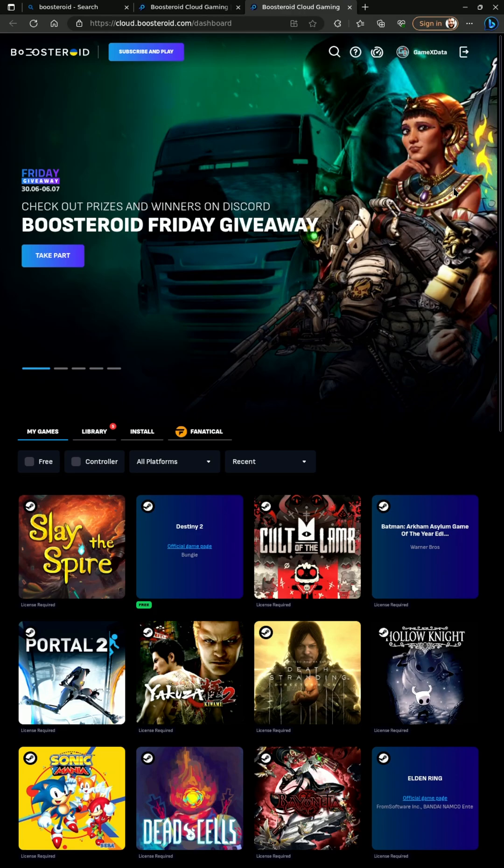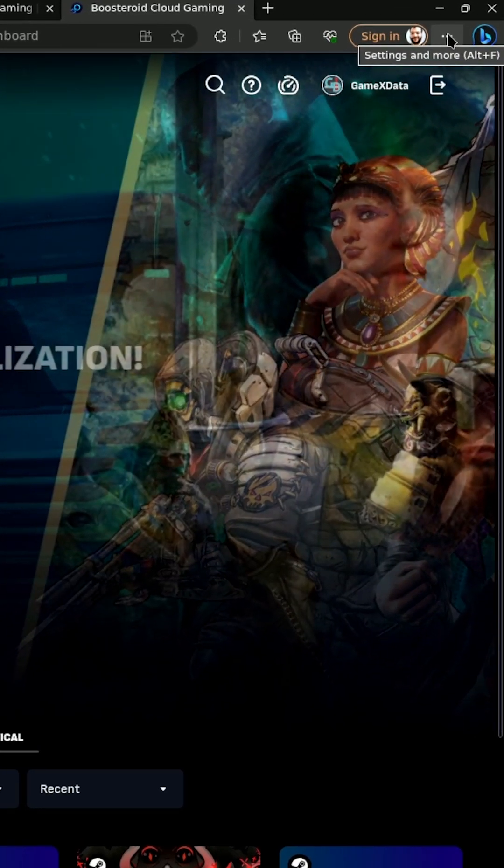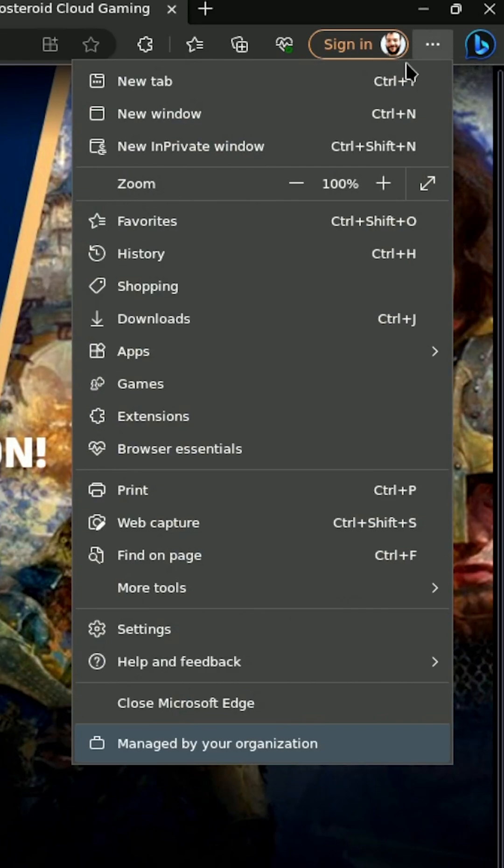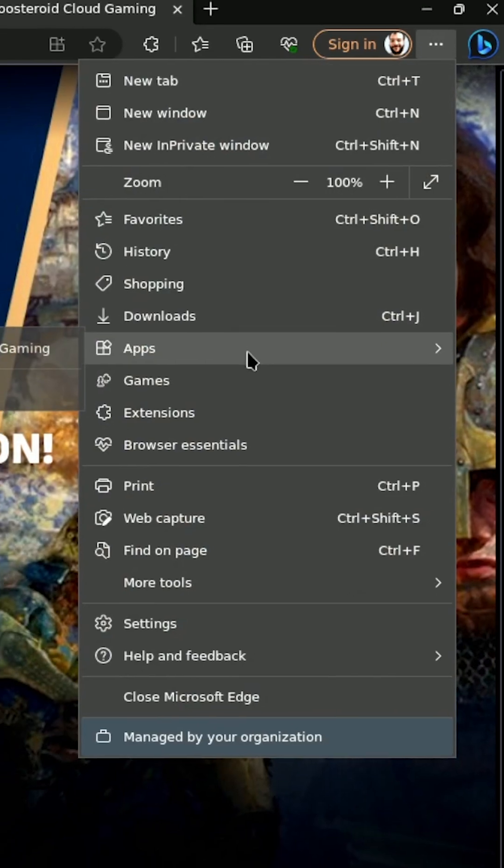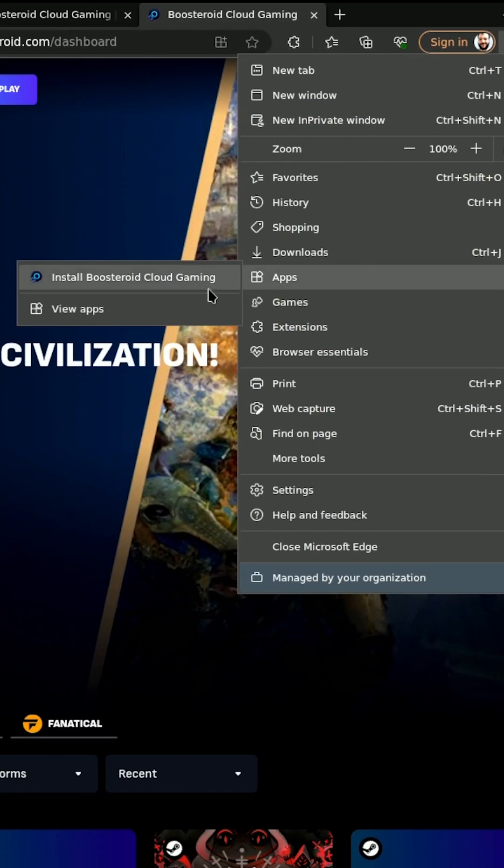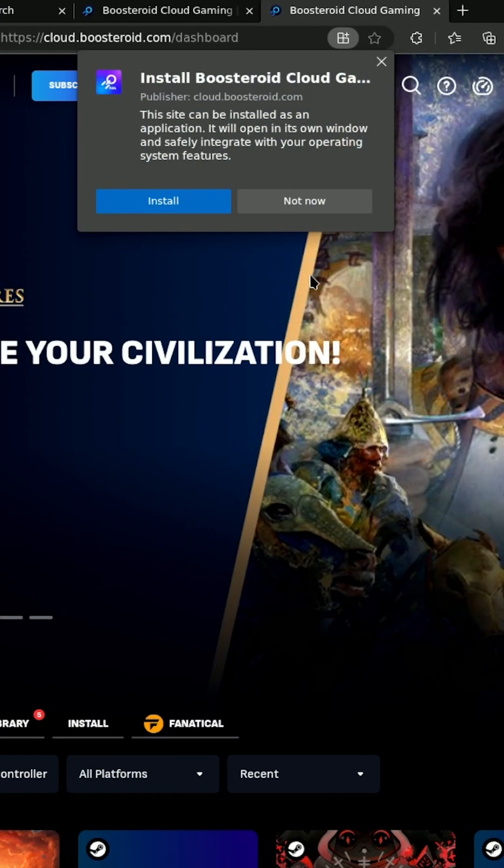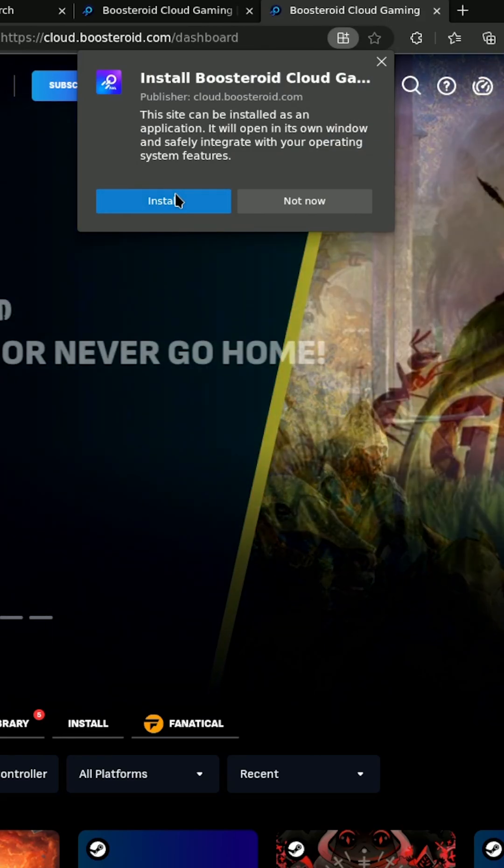Here's the easy way to install web apps like Boosteroid to play on your Steam Deck. First, go to your settings, go to your apps, and install Boosteroid Cloud Gaming, all while signed in to Boosteroid.